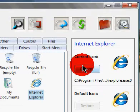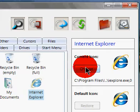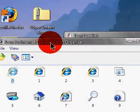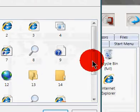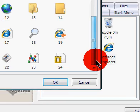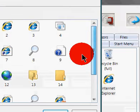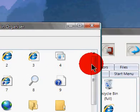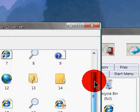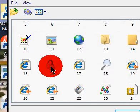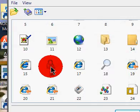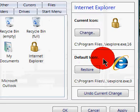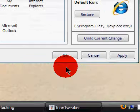And here you can change anyone you want, any of these, so I'll make Internet Explorer look like a lock. I'll click it and click OK. I'm going to click OK and wait.